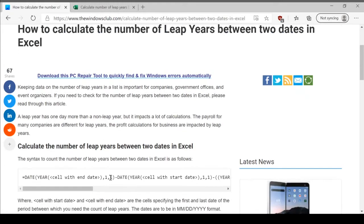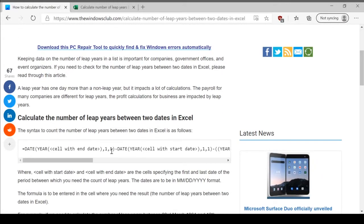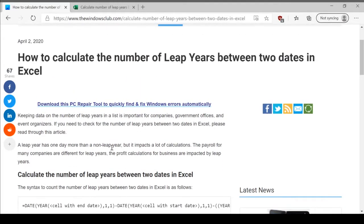The formula to find the number of leap years between two dates is very complicated. So we have created it on this page on the Windows Club's website. The link would be attached in the description.